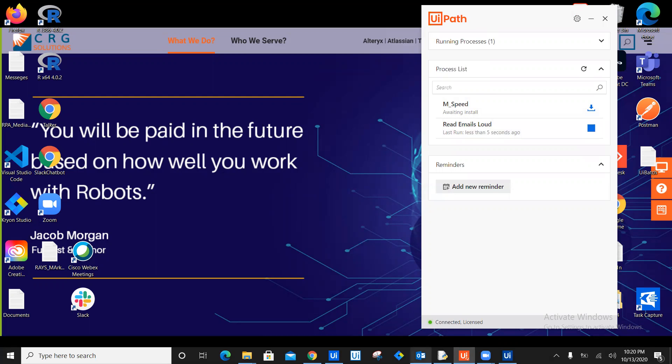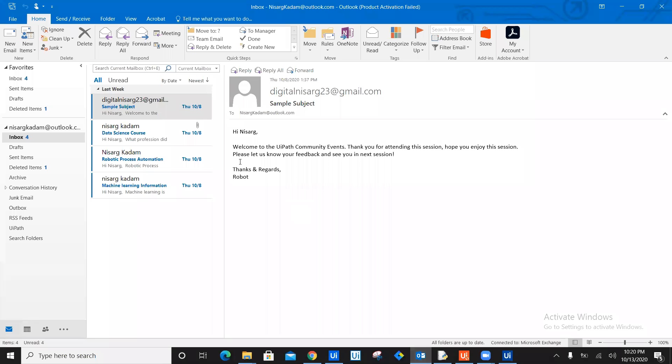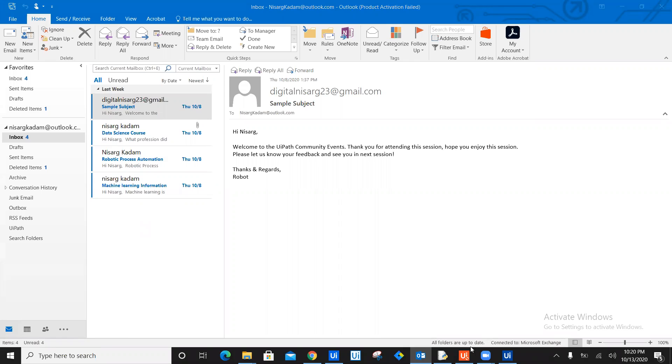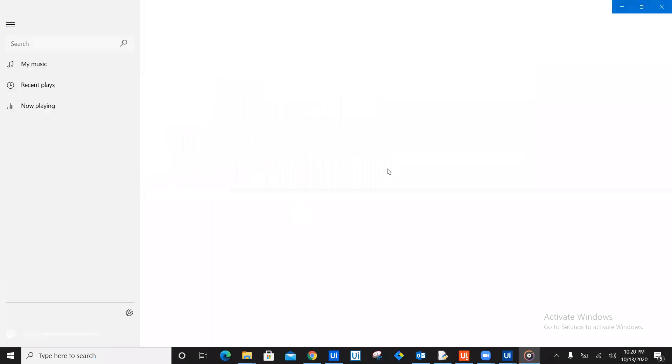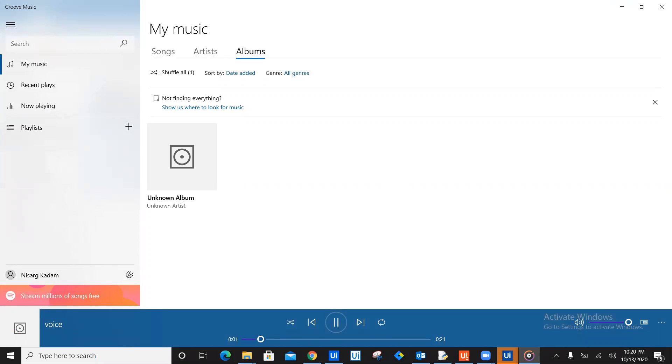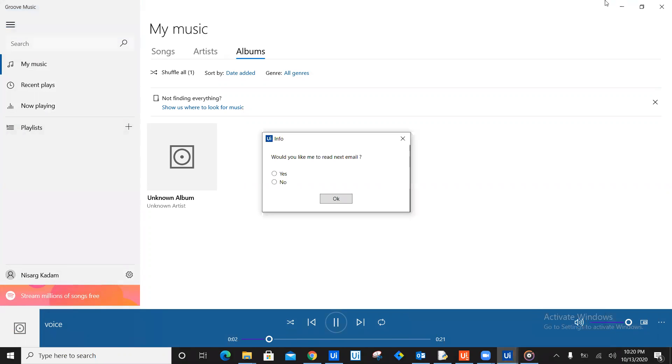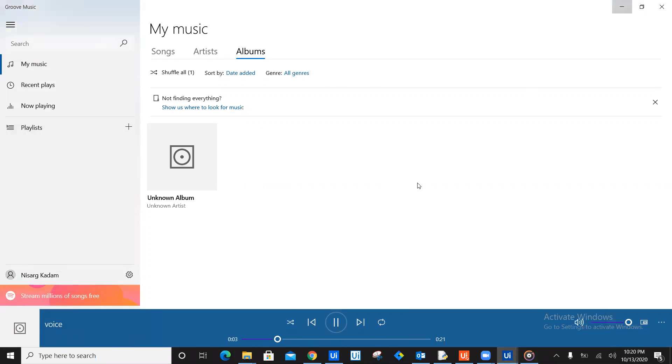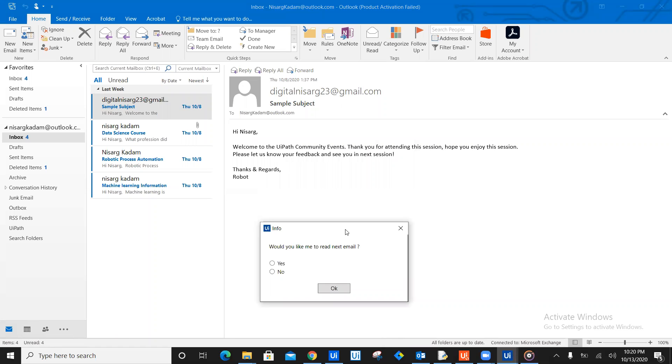Now let's look at what it does. In my outlook, I have four emails. Now just go ahead and read the first email. As you can see on screen, the bot is still running and starts reading the first email. Hi, you have received email from digitalnisarg23 at gmail.com. The email body is hi Nisarg, welcome to the UiPath community events. Thank you for attending this session. Hope you enjoy this session. Please let us know your feedback and see you in next session. Thanks and regards, the robot.